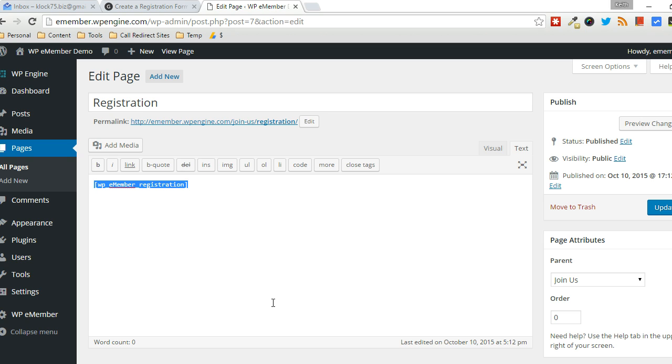And then you can just email that link to people, and then they can bypass the typical registration, the typical payments, and they can actually just register for a particular membership level and gain access to the content at that membership level.